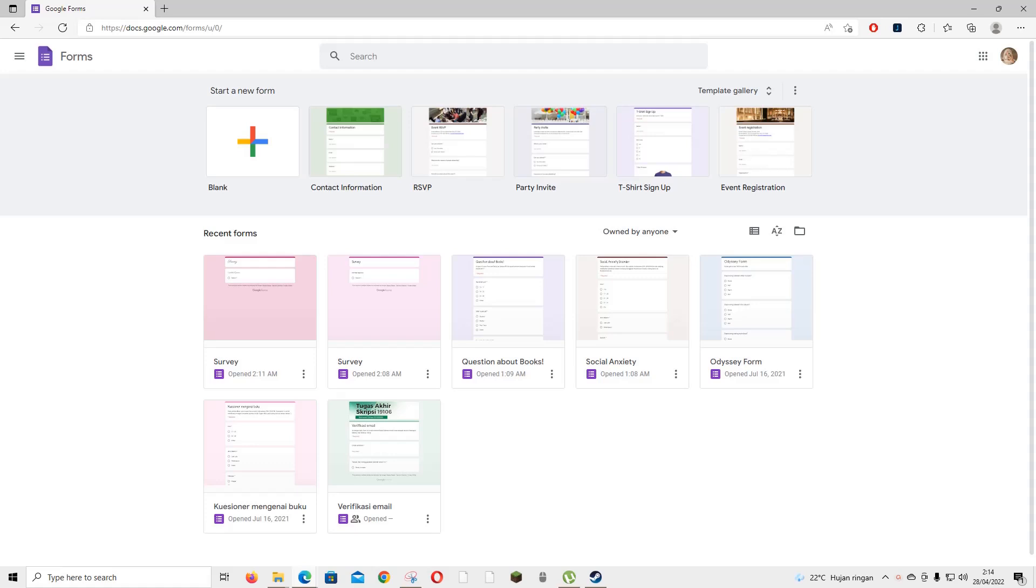Hey guys and welcome back to this channel. In this video I'm going to be showing you guys how you can organize your Google Forms.